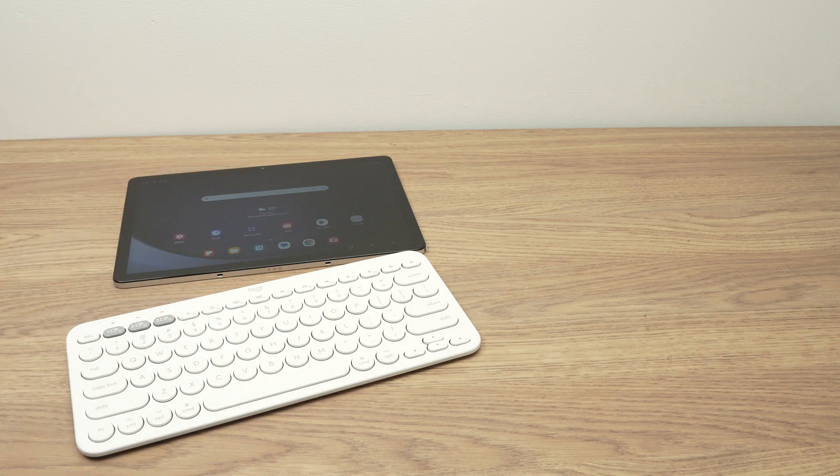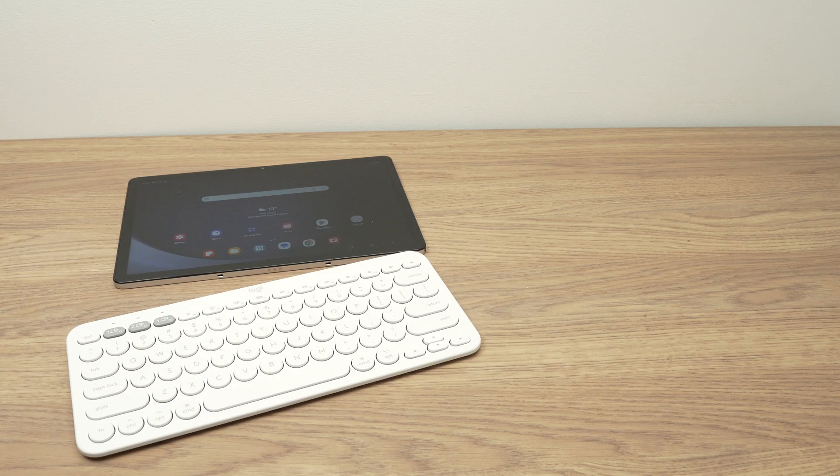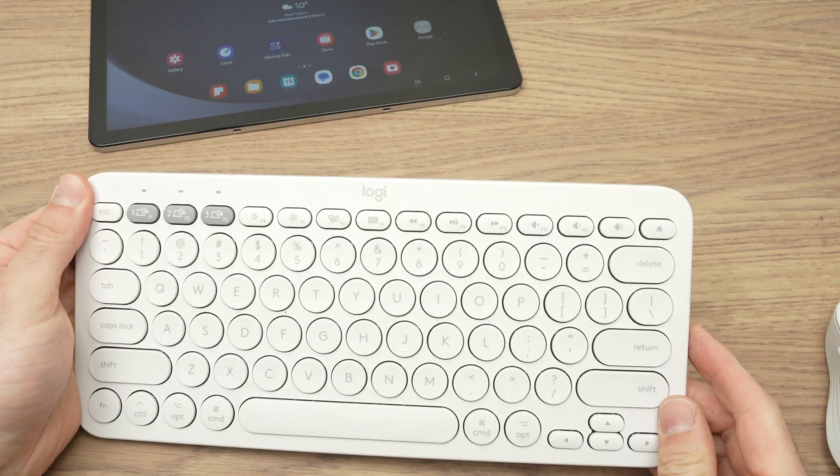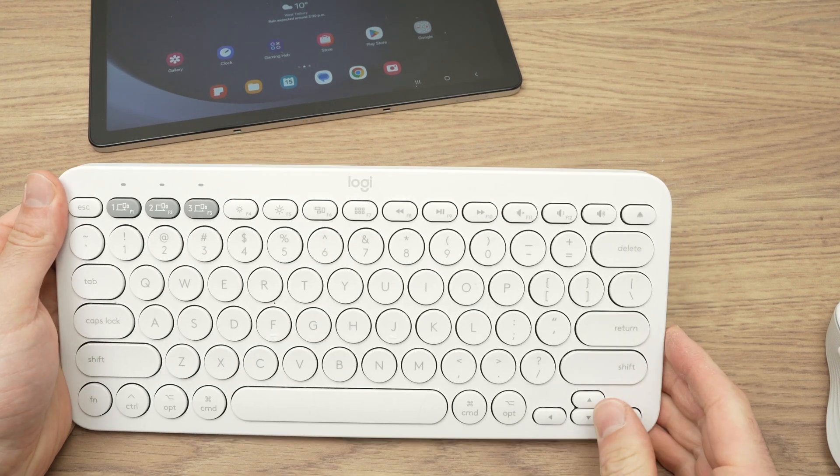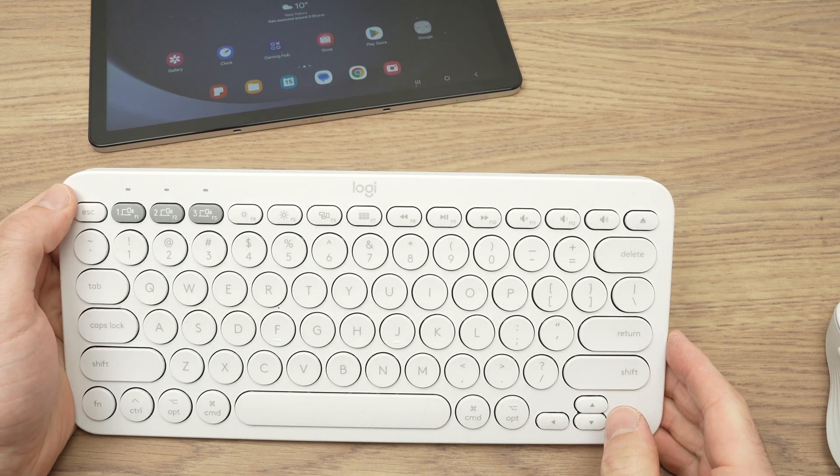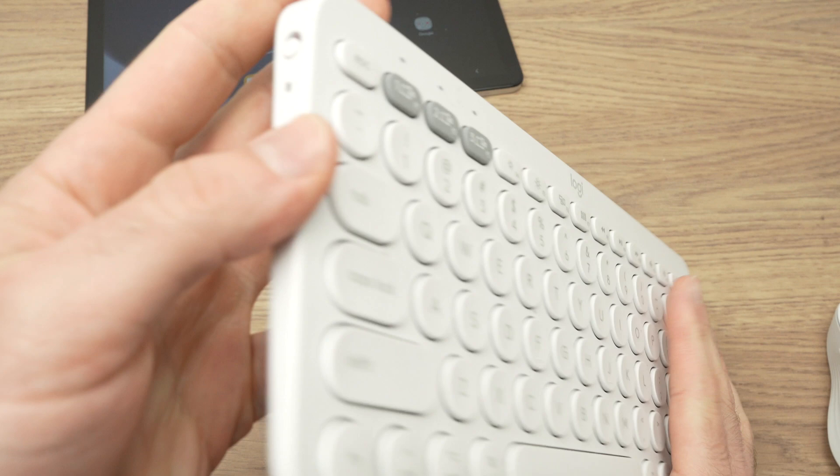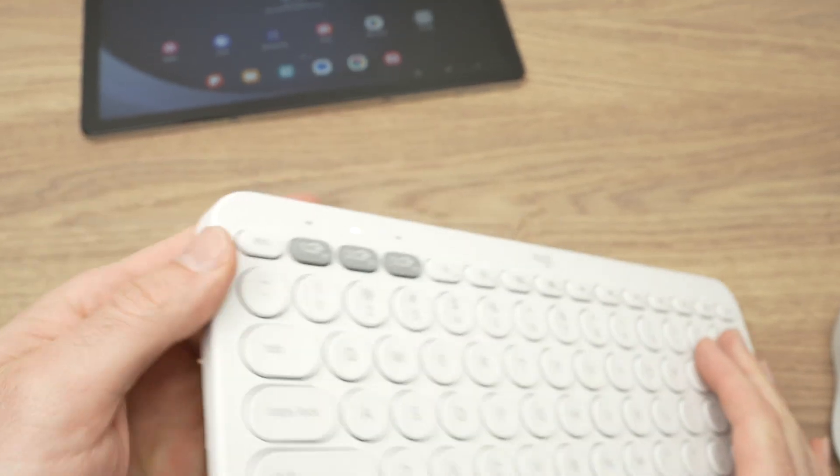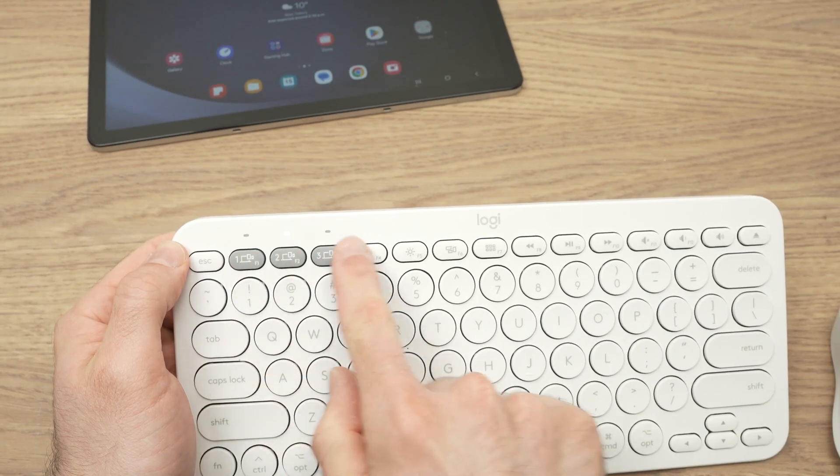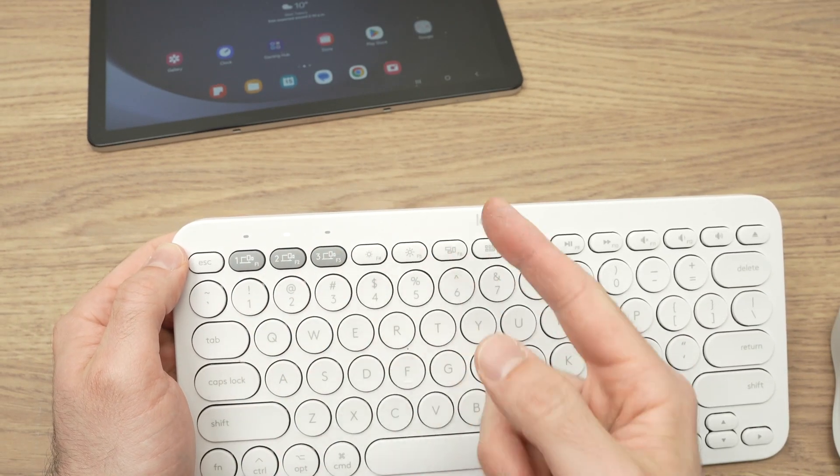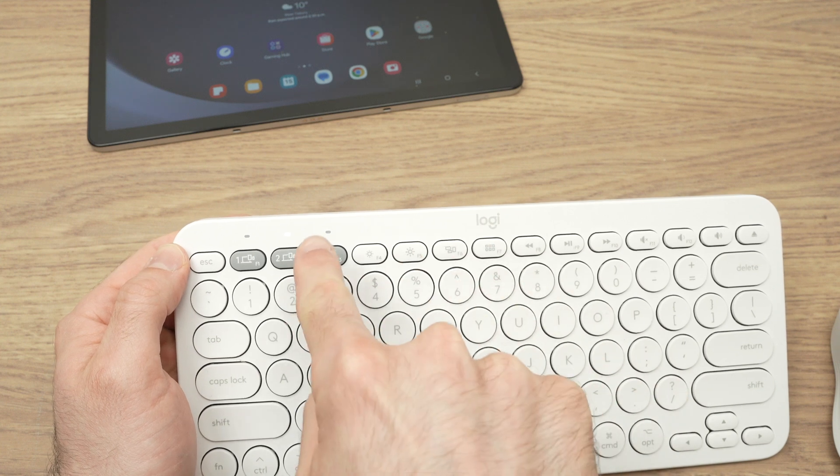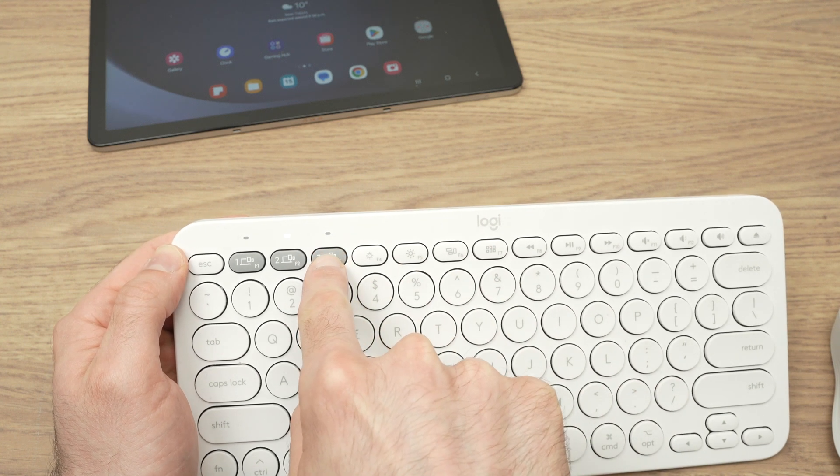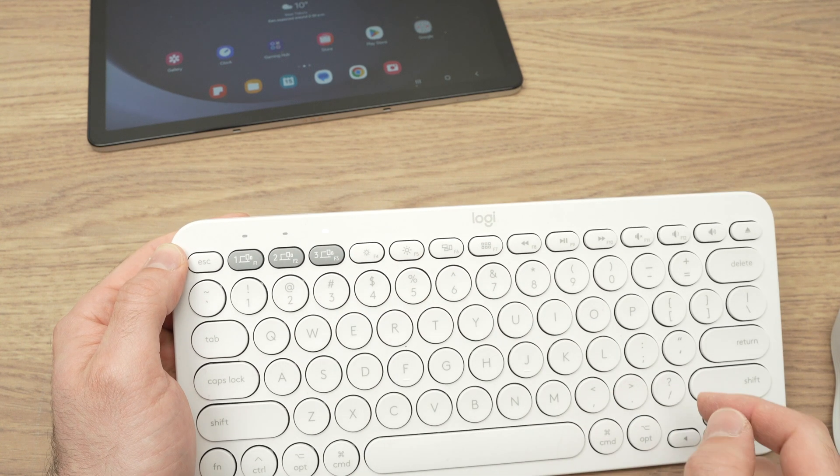But what if you have Bluetooth? Let me show you what to do. So the first step is to put your device into pairing mode, Bluetooth pairing mode. This Logitech keyboard, I need to turn it on first, and once it's on, I need to press one of these keys over here to put it in pairing mode. So I'll keep pressing this number three key until it's flashing quickly.